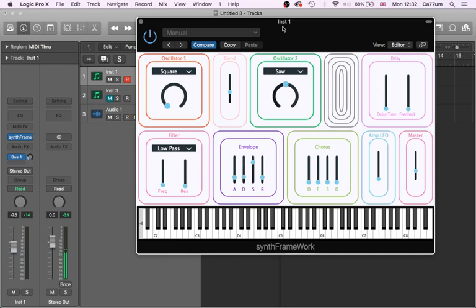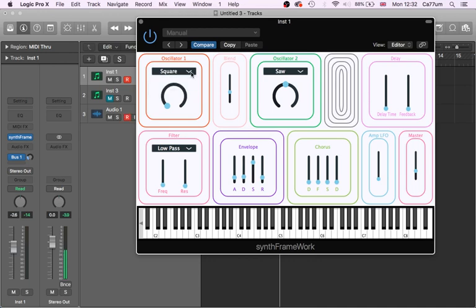So here is my synthesizer. It is a two oscillator synthesizer. Oscillator one, you choose the waves. This changes the pitch, so I will play music in a minute to show you better, but in the middle, normal pitch, down an octave, up an octave.